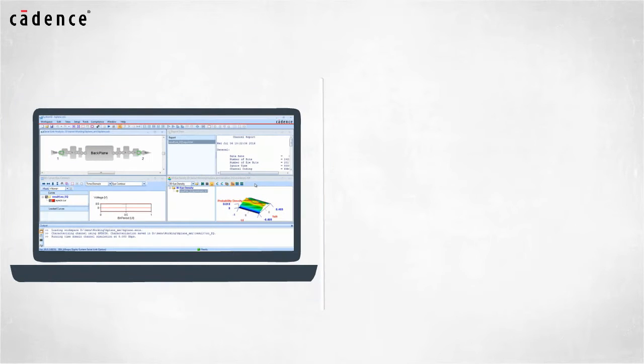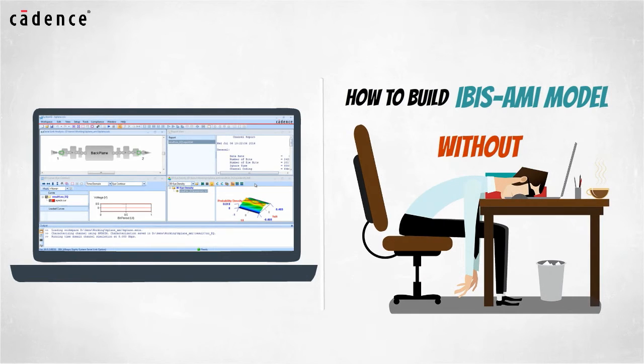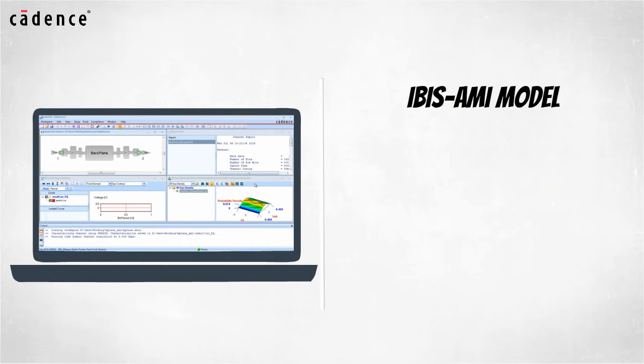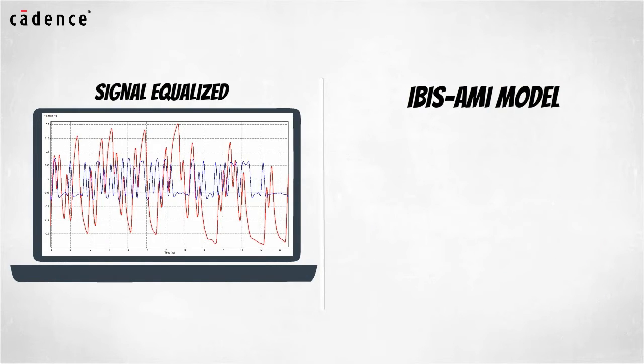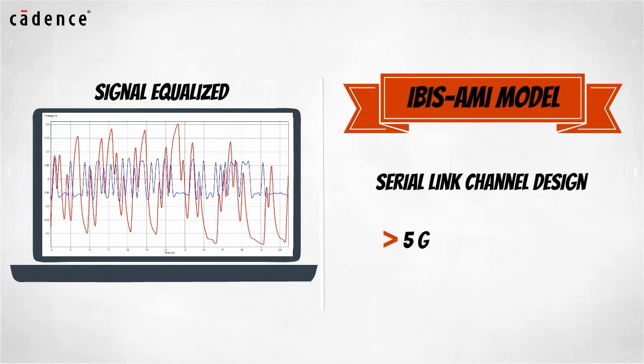Our video today will show you how to build an IBIS-AMI model without having to become a programmer. Since IBIS-AMI models describe how the signal is equalized, they are a critical part of the serial link channel design when data transfer speeds exceed 5 gigabits per second.